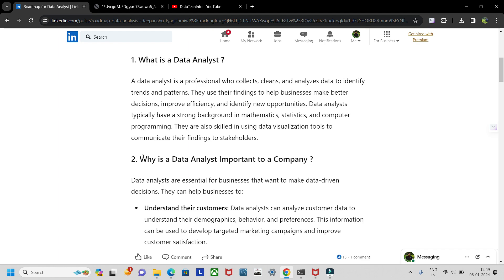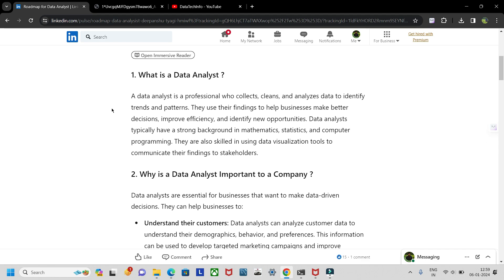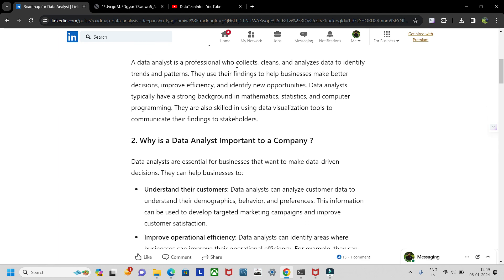We'll cover why it's important and other things, and finally wrap up the video with what skills are necessary for becoming a data analyst. So first of all, a data analyst is a professional who collects, cleans, and analyzes data to identify trends and patterns. If you are curious about how patterns emerge and how you analyze a situation to derive insights that can help business growth, this role is for you. They use their findings to help businesses make better decisions, improve efficiency, and identify new opportunities.